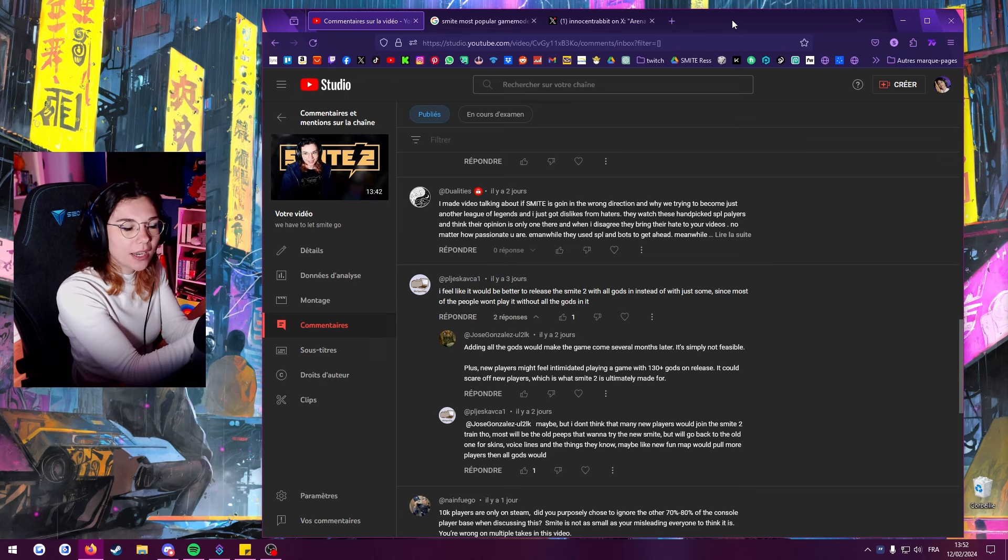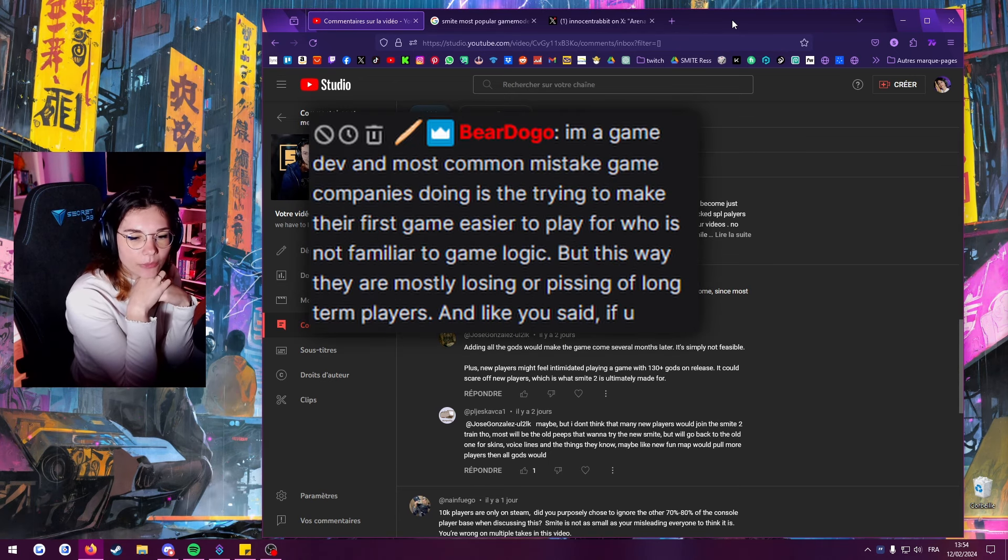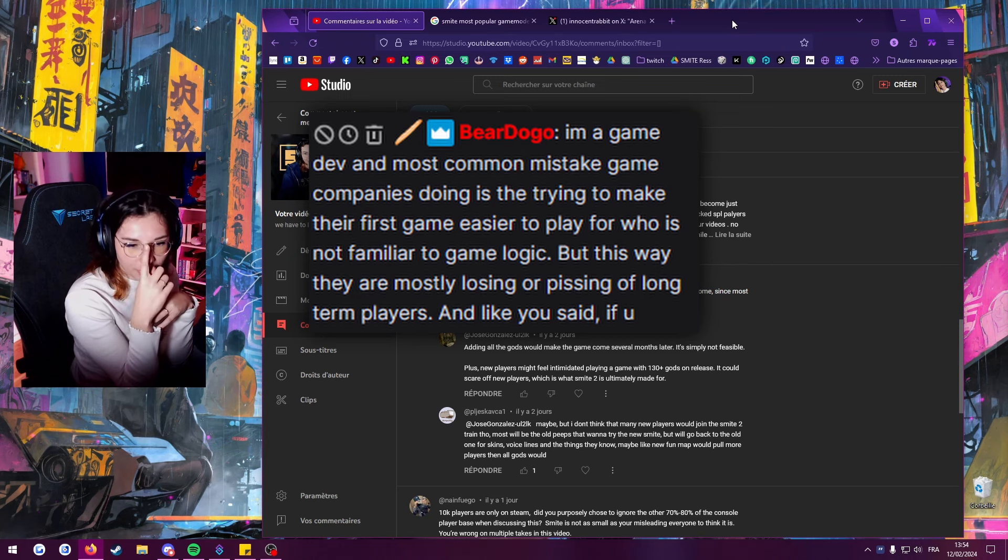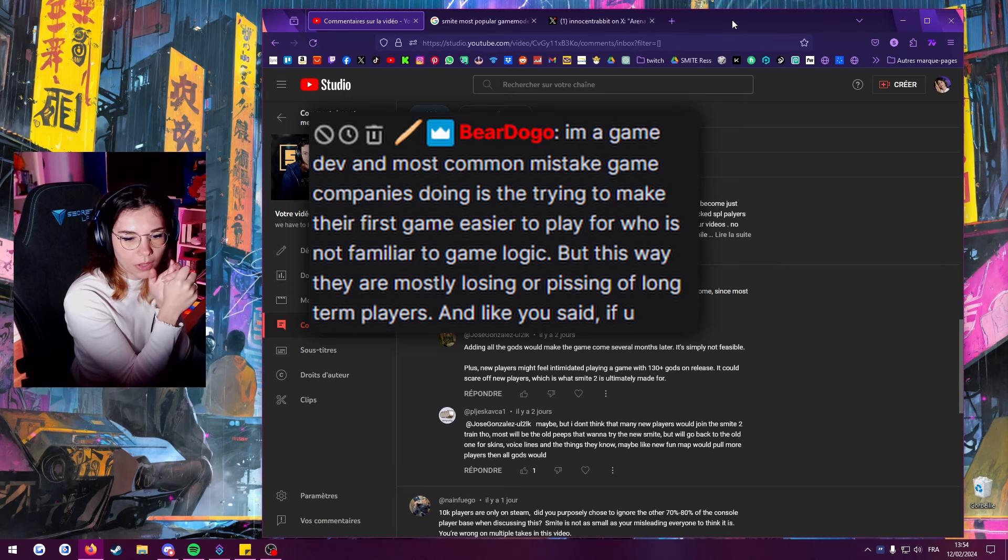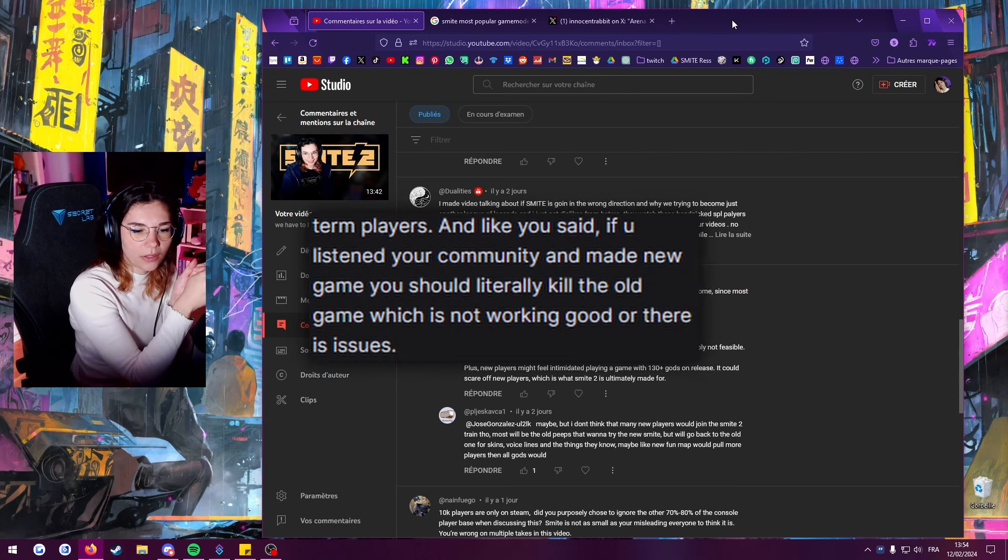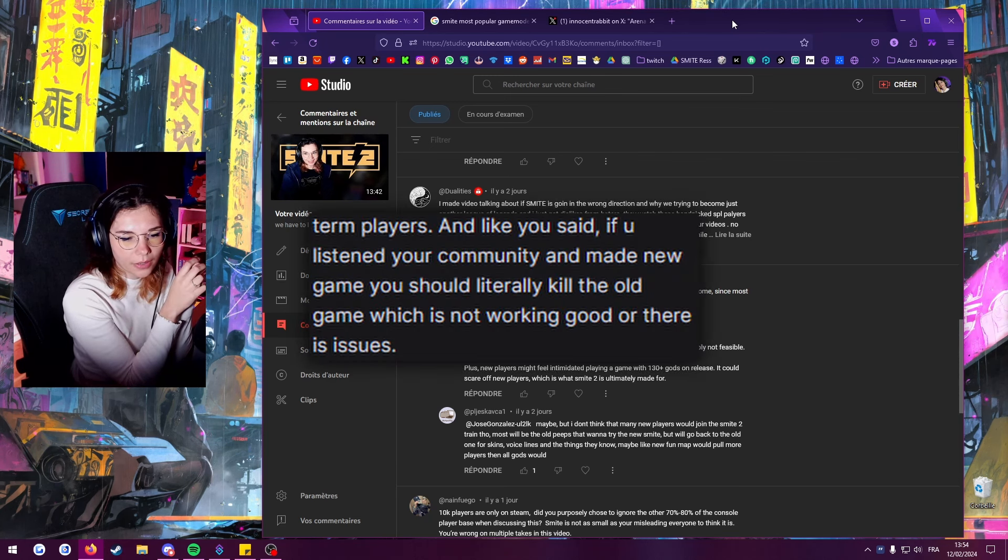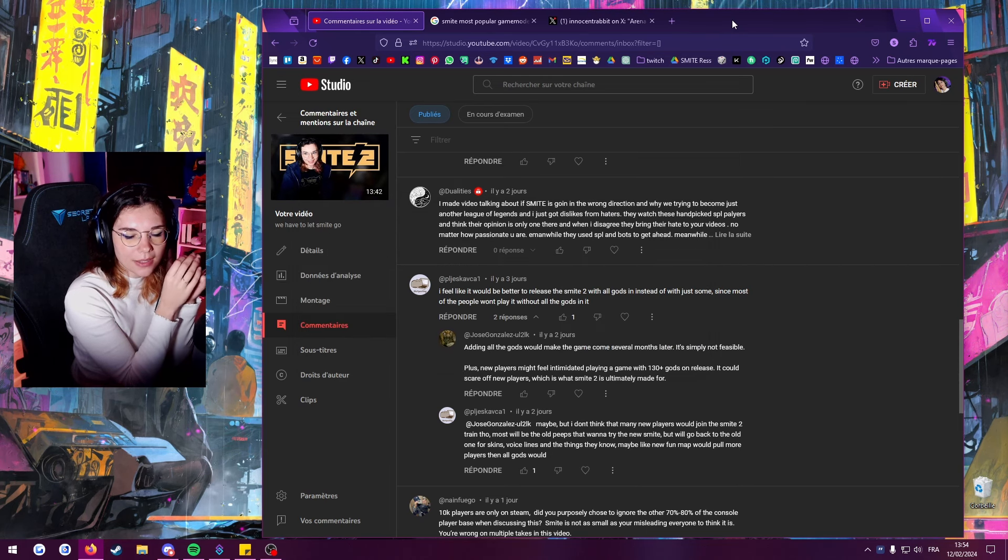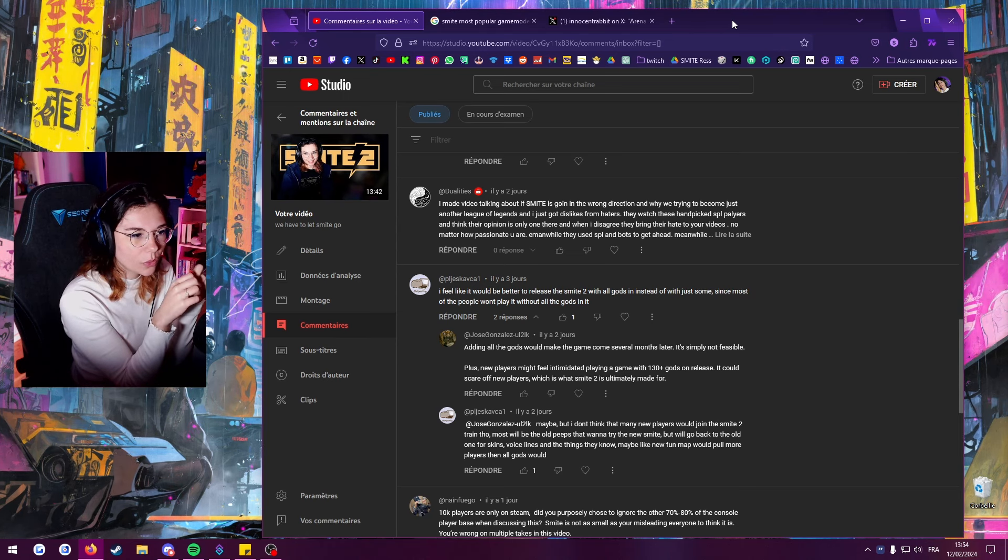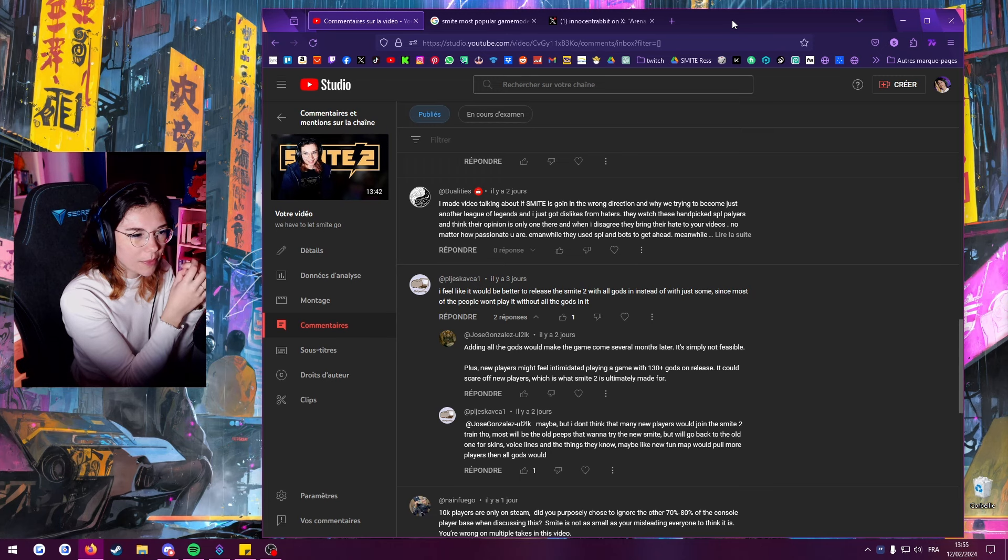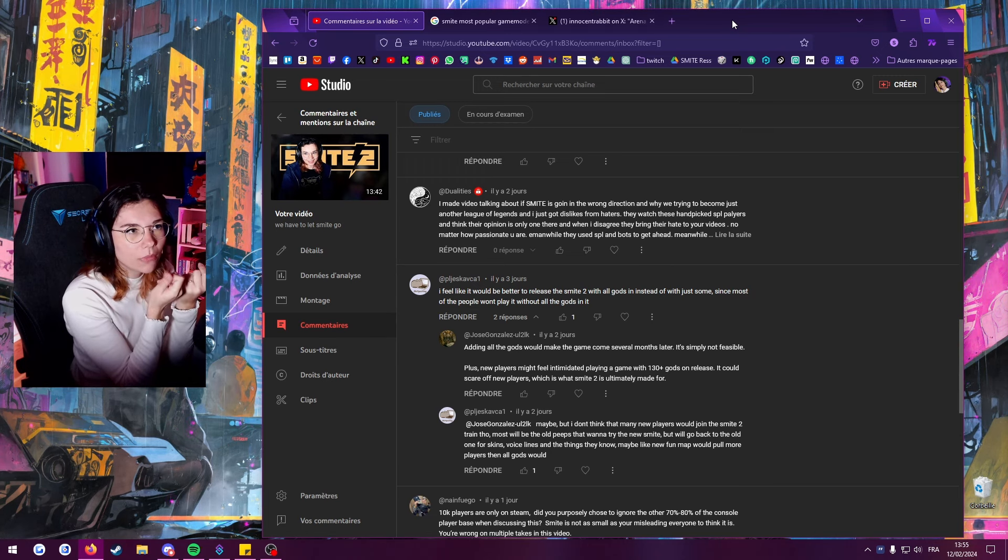I am in game dev. Most common mistake companies do trying to make their first game easier to play for who is not familiar to game logic, but this way they're mostly losing or pissing off long-term players. If you listen to your community, make new, should literally kill the game which is not working. Good, there are issues, I think so yeah. Also that's something I didn't think about there. I do think that the game has to be quite easy to get into because it's a MOBA and MOBAs are quite difficult to play. But at the same time that's true though, it would kind of kill the MOBA sense of the game.